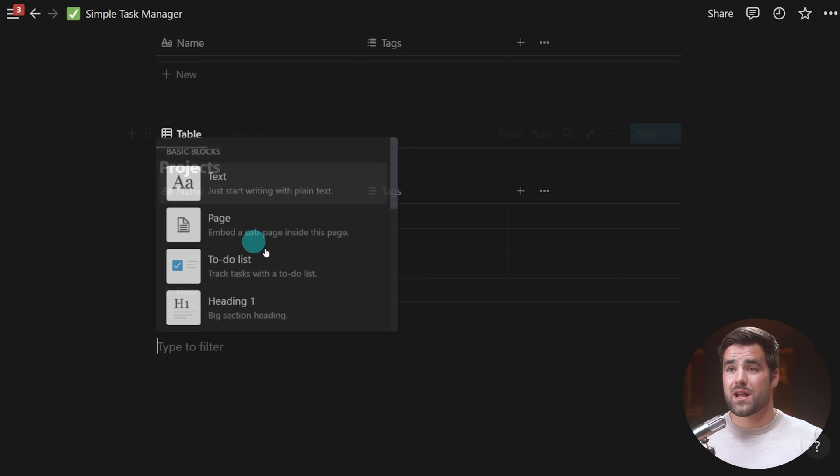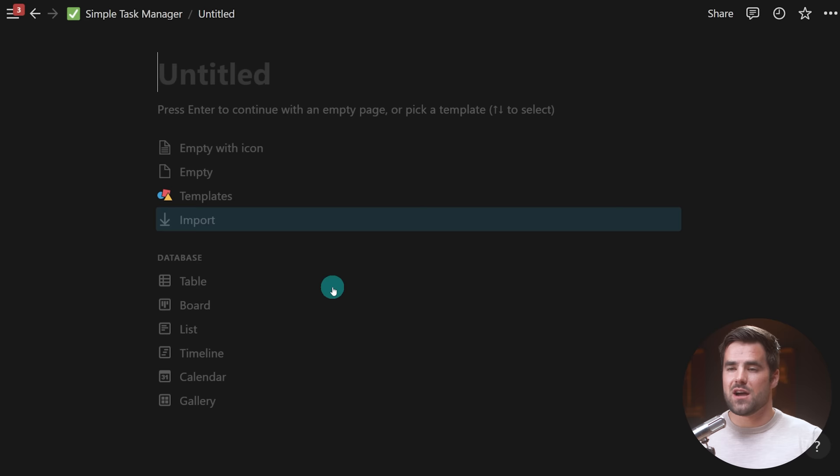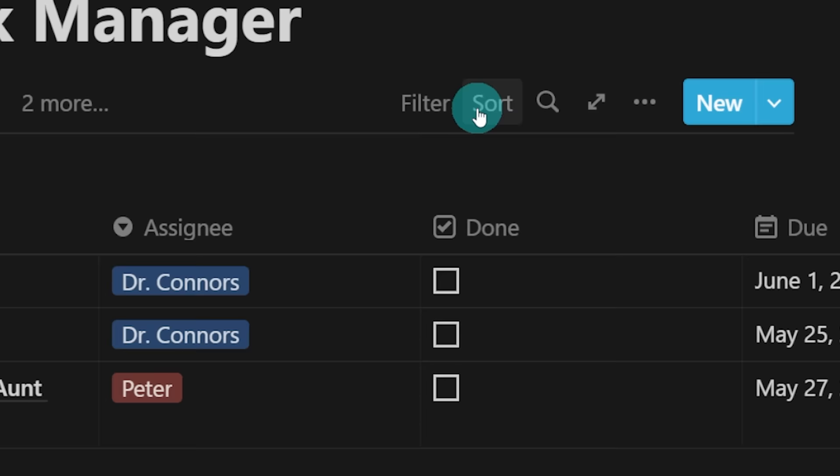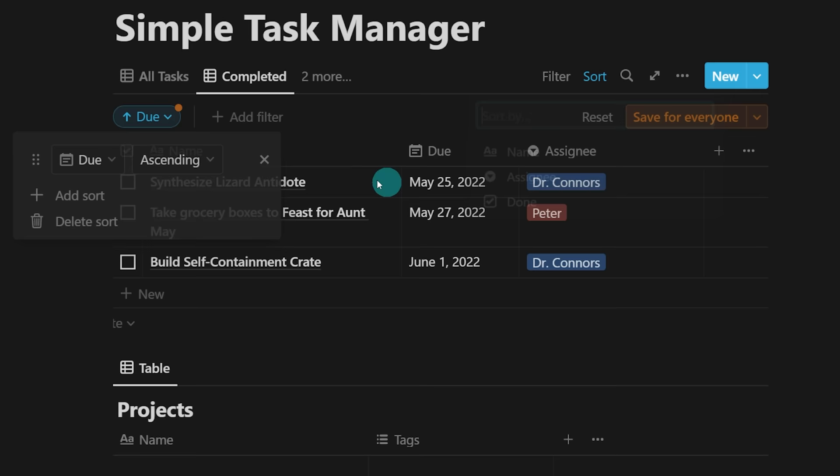Finally, when you create a brand new page, you actually have the option to create a database right away — you can choose any of these and it will create a brand new database or ask if you want to create a linked database. It's going to be a full-width page by default if you do it that way. So now let's talk about database views. One of the most useful features of a database is the fact that you can create multiple views, which allow you to see different information, different filter criteria, sorting criteria, and more.